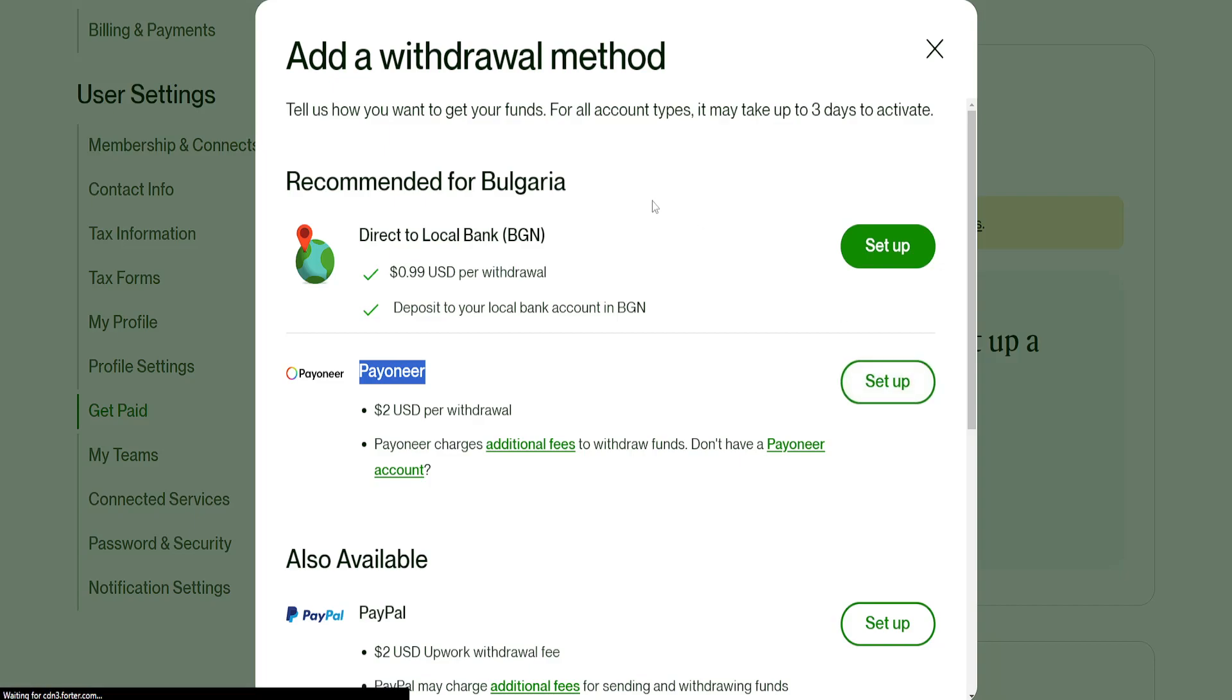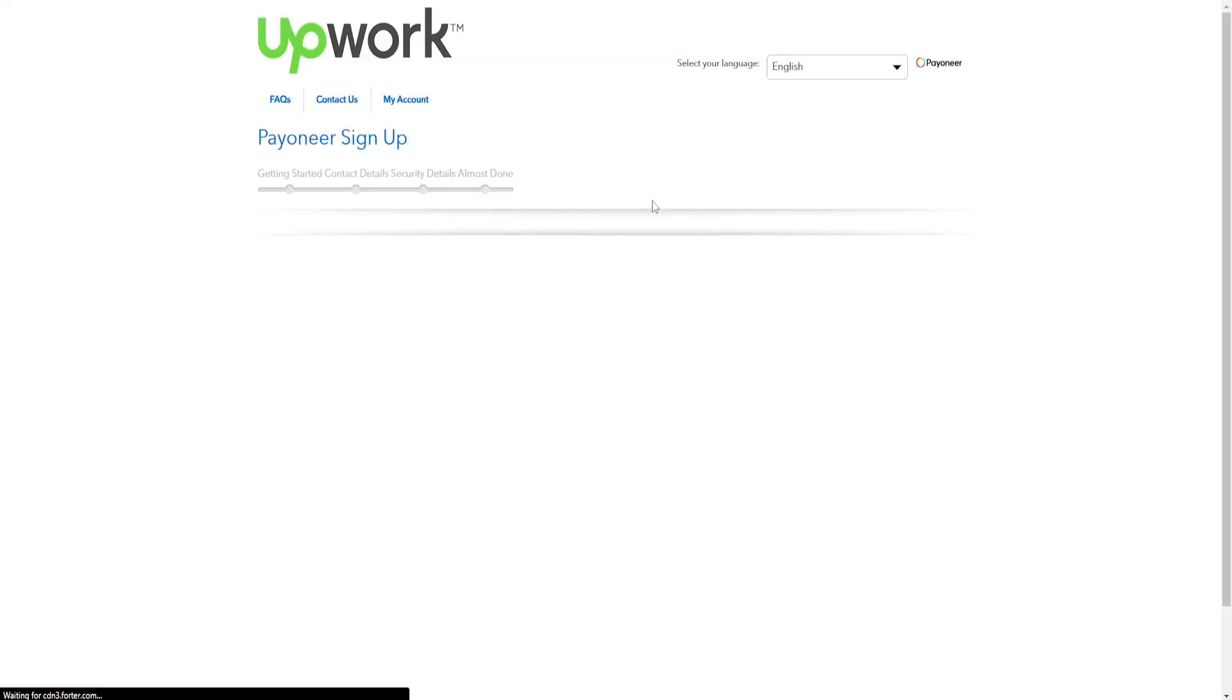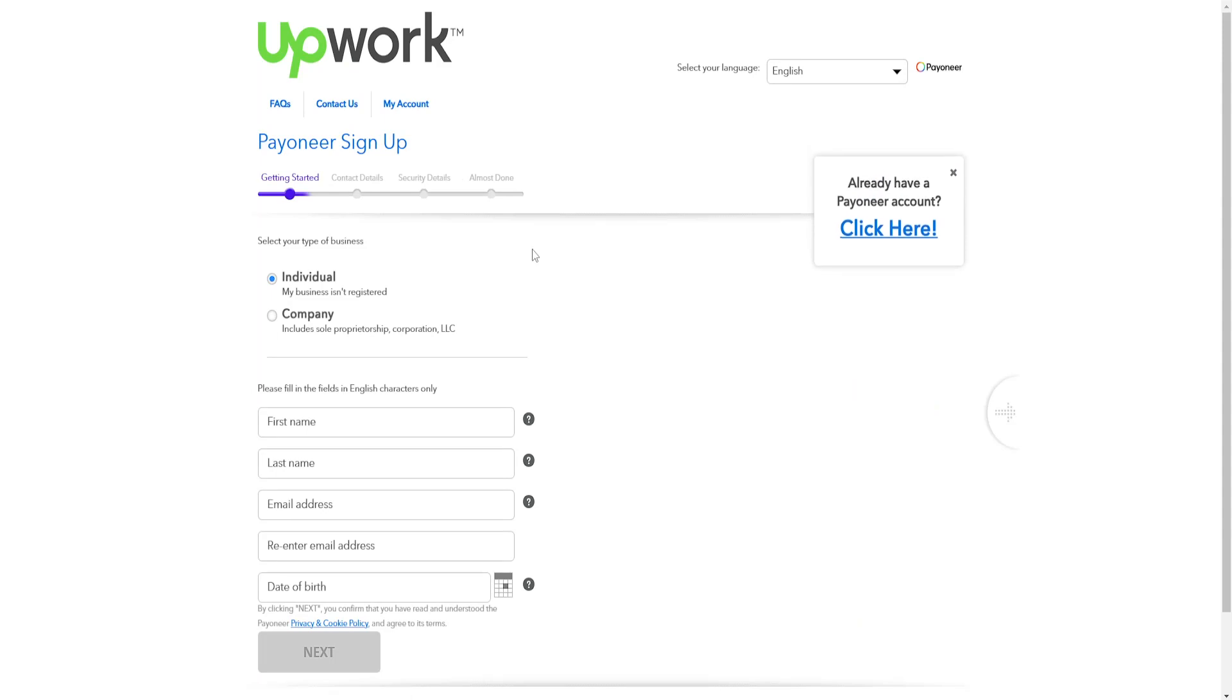Now this will take us to another page where it will actually ask us to create a Payoneer account if we don't already have one.